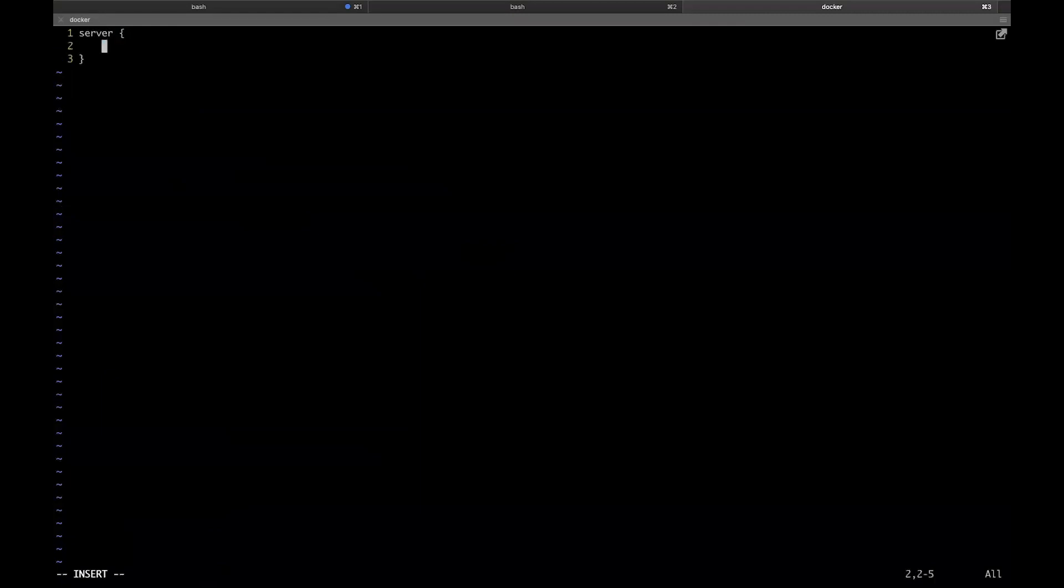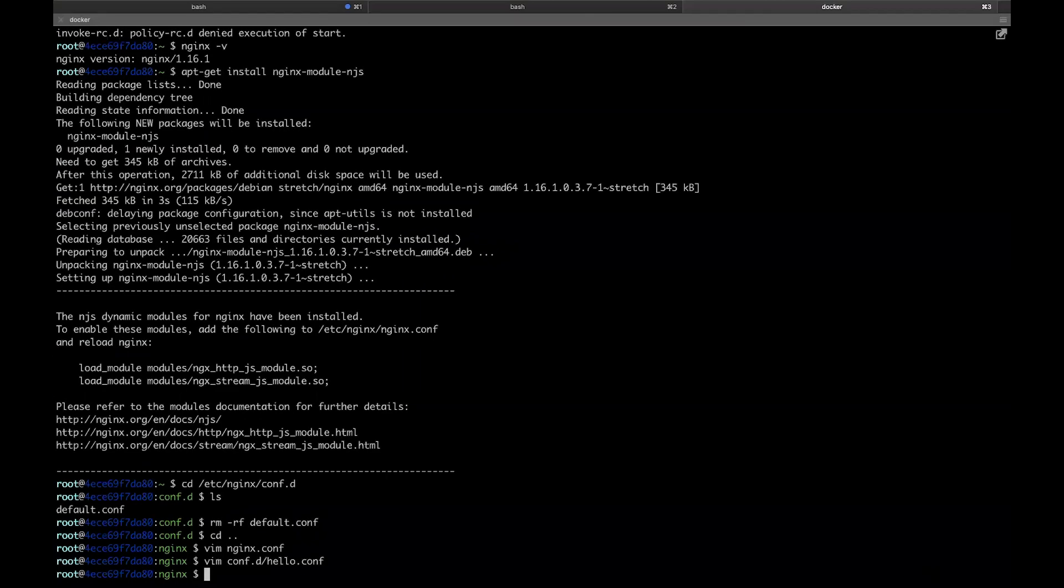In it, let's add a server listening on port 80, and in the location block, let's add the directive js_content hello_world. What this does is it references the function hello_world, which we have yet to write. Let's just save that file for now so that we can write the NJS itself.